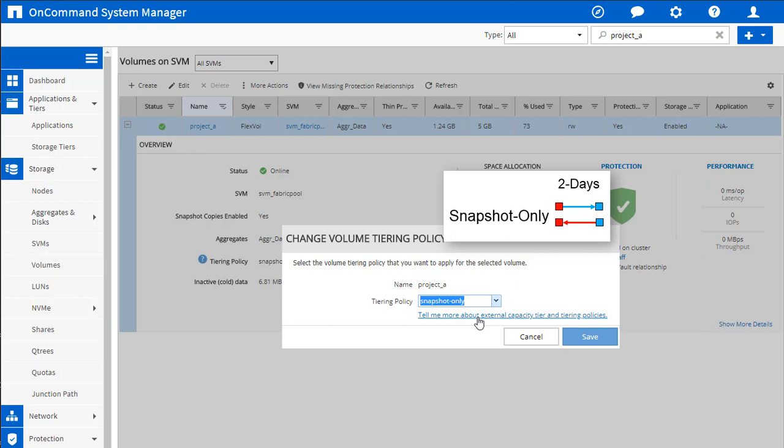What we do then is move off the cold snapshots over to the object store. When those cold blocks are read again, so say you do a snap restore or something else where you're going to touch those cold blocks, we're going to read those blocks, we're going to serve them up to the client, and we're going to write them back to the SSD. So any additional reads that come in are going to be ultra fast because they're going to be on flash at that point.